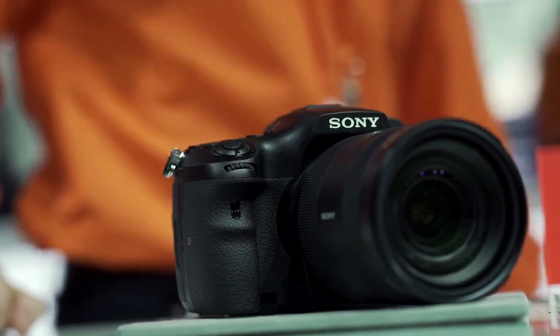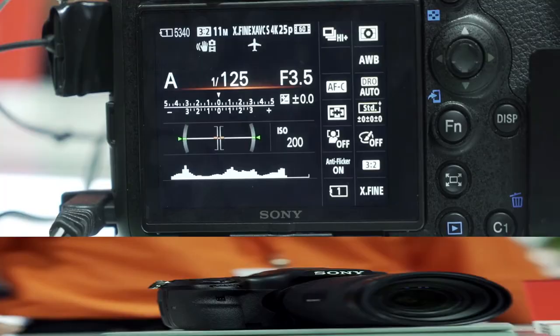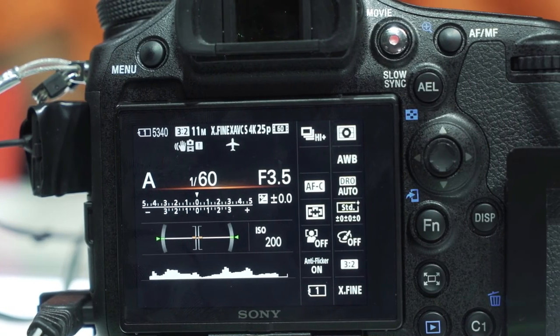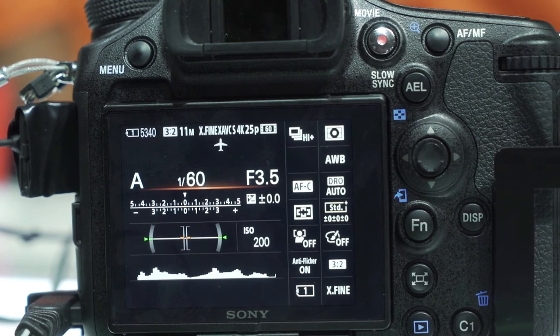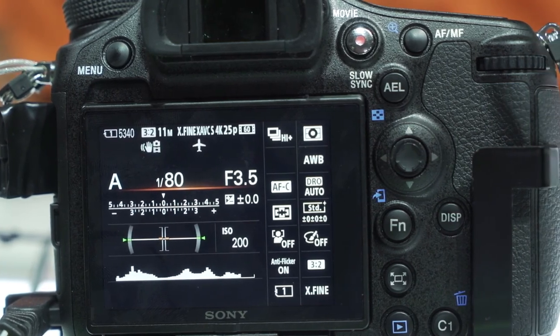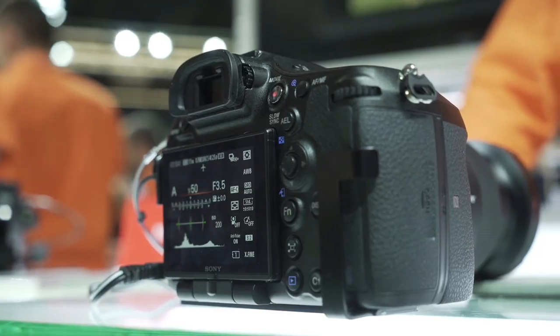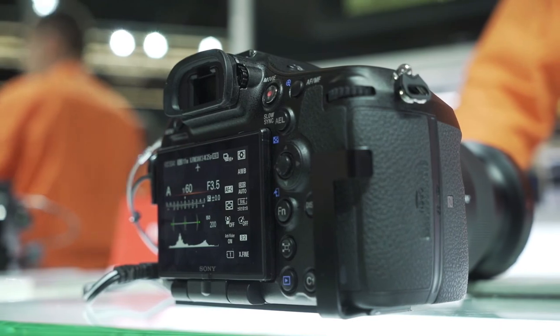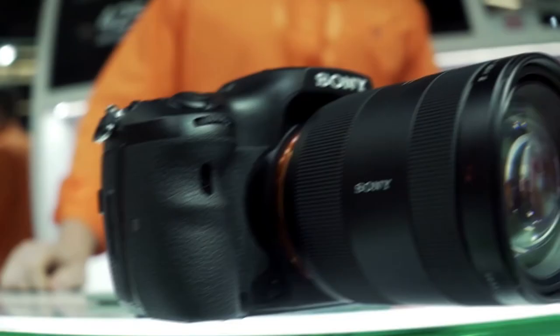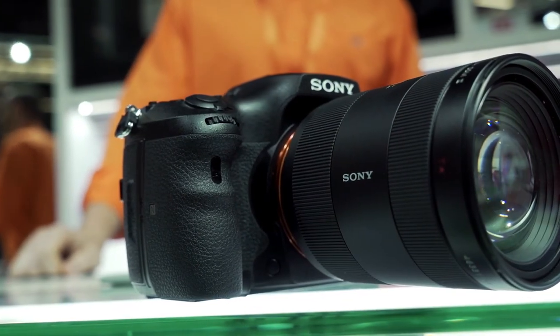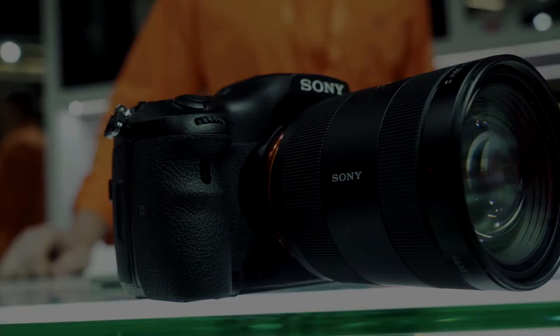It can shoot up to 20 frames per second using the electronic shutter and 3-inch tilting touchscreen LCD. It doesn't have the handy Pro Capture feature you would find on Olympus cameras, but considering what it does have going for it, we can forgive that.